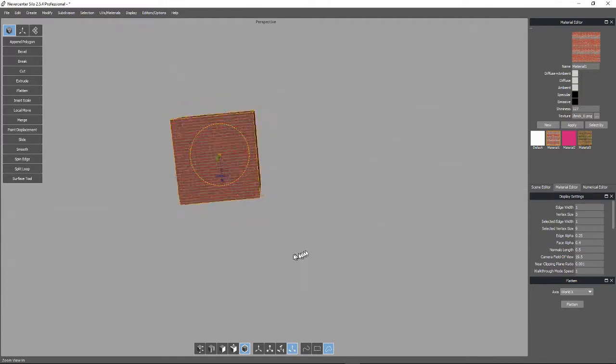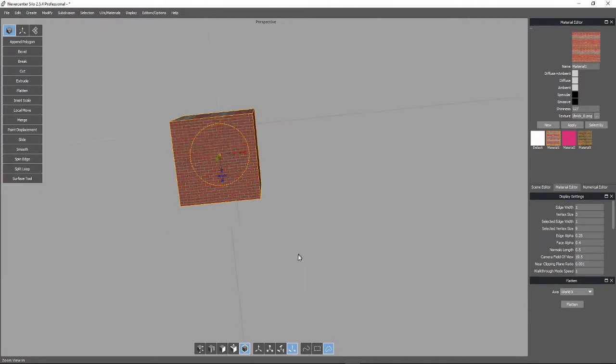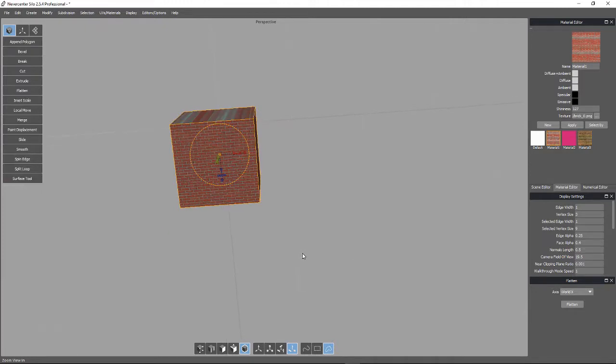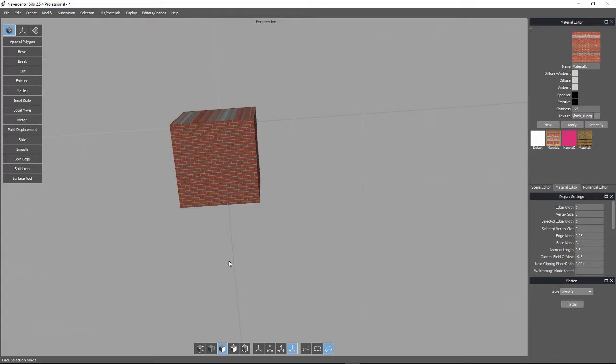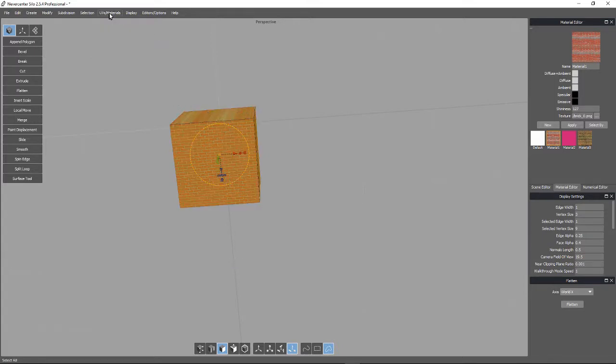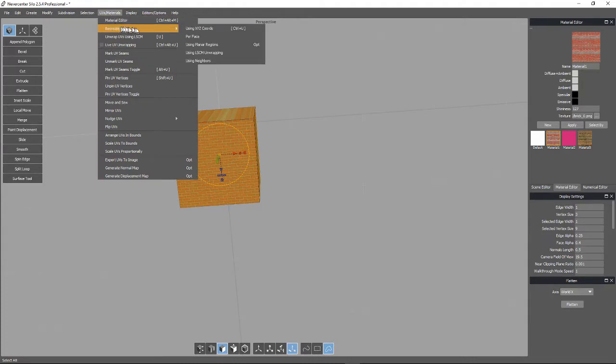And so the way to resolve that is you basically have to flatten out the cardboard box so that when you project a picture onto it, it gets the same flat image on all of those surfaces. And the way you UV map is you go to surfaces and control A to highlight all of your surfaces. Then come up to UV materials and recreate UVs.